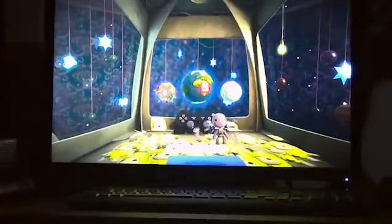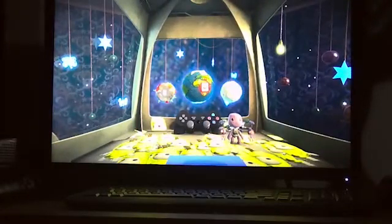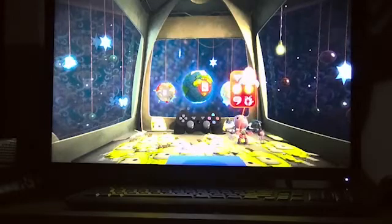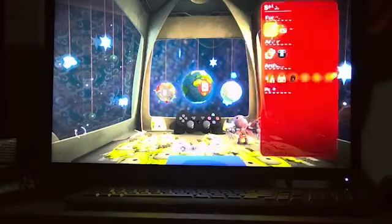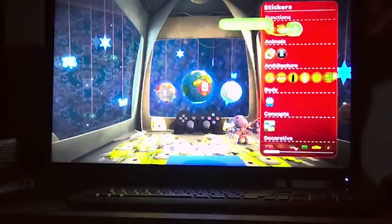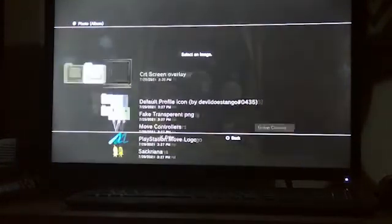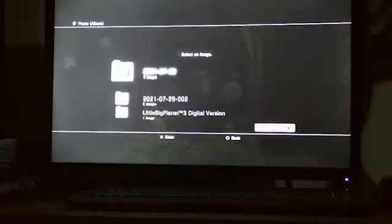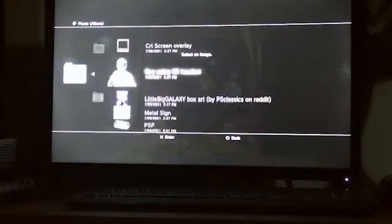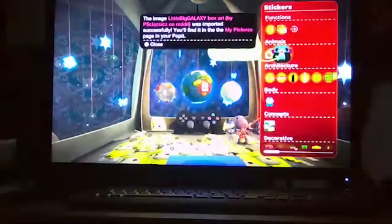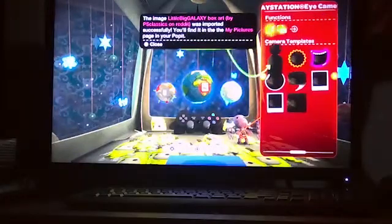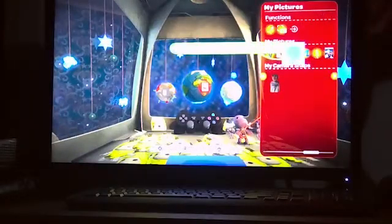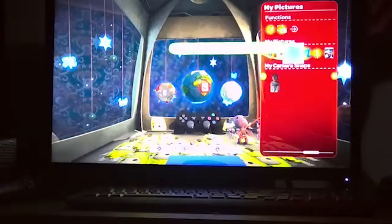You could do this anywhere, but I'm just going to do it in my pod. Go to import image. You can't select multiple images to import all at once - you have to do them one at a time. Select the images and it should put a message saying it appeared in your pod. You can't rename these images in-game, so if you want a specific name, I recommend naming the file first. It might be a bit too late to tell you that now.